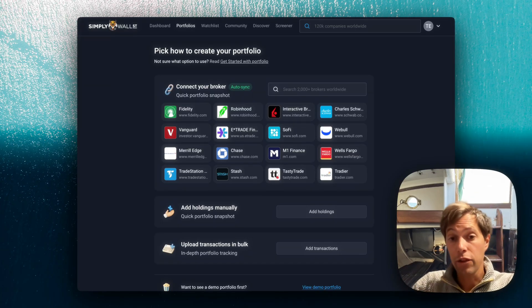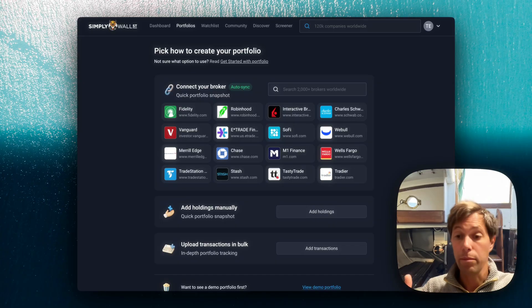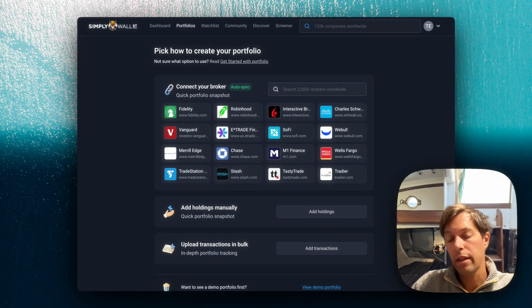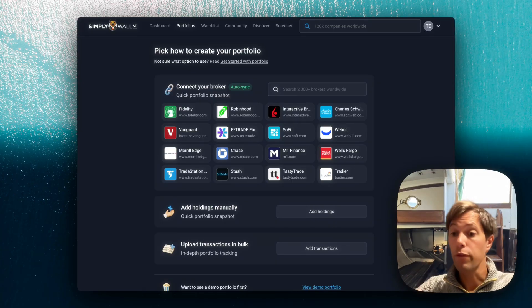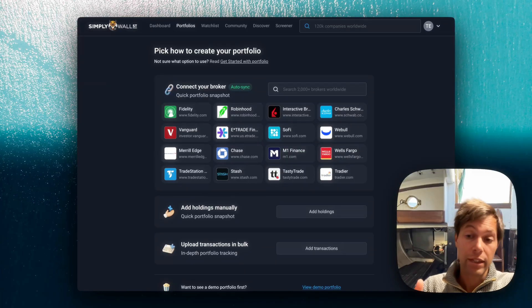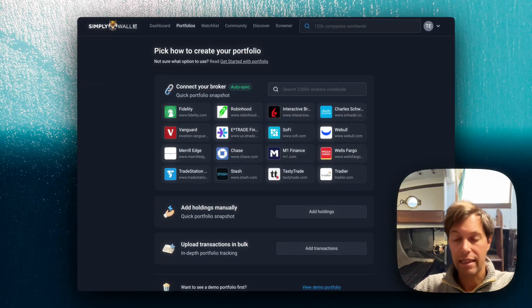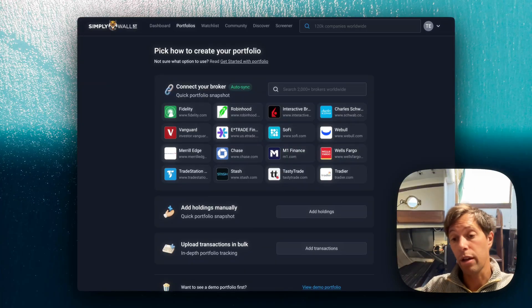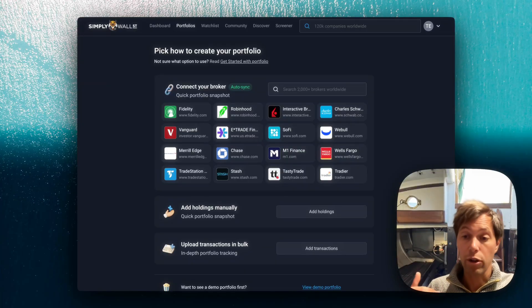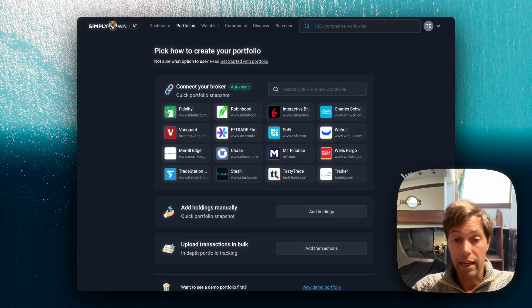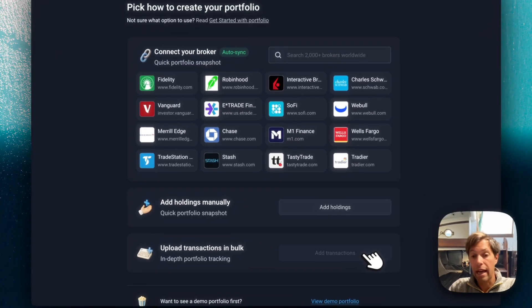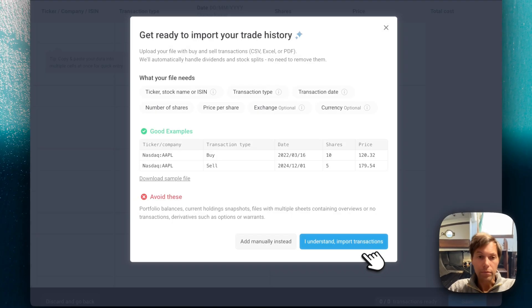The advantage of doing that is the portfolio will always be in sync, but often it will not include the full transaction history. To get the full transaction history, you need to go to your broker and download or export that full history. And then we go here to add it.